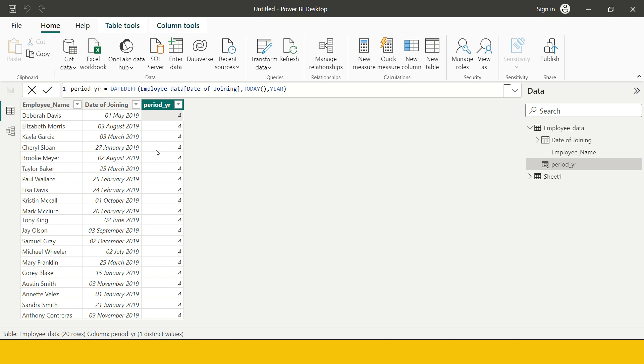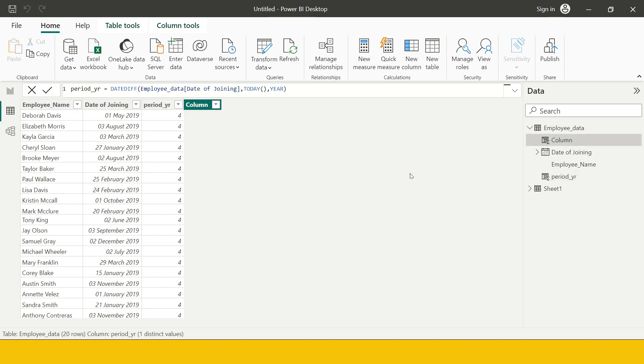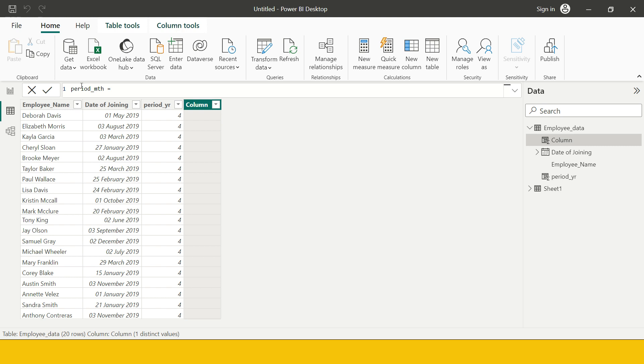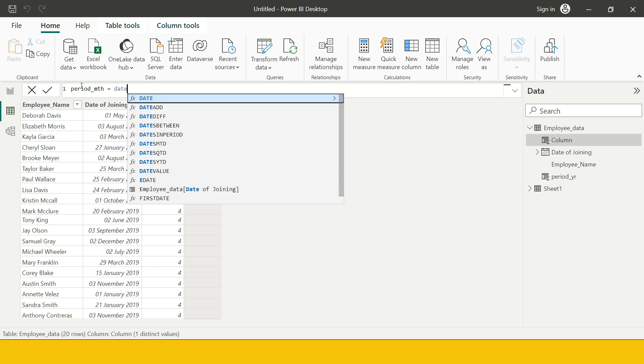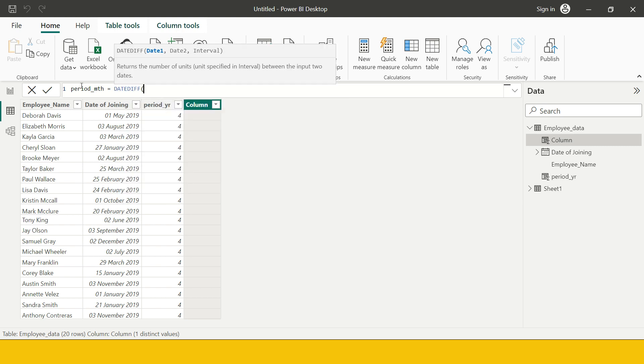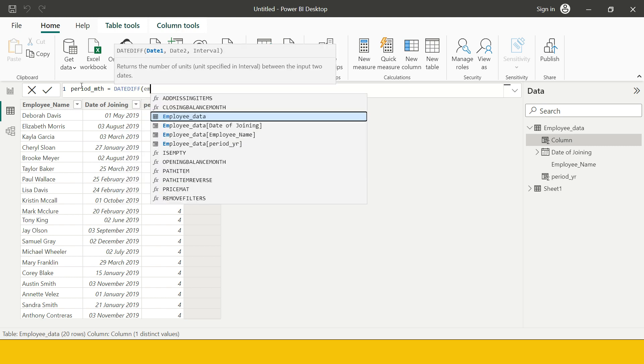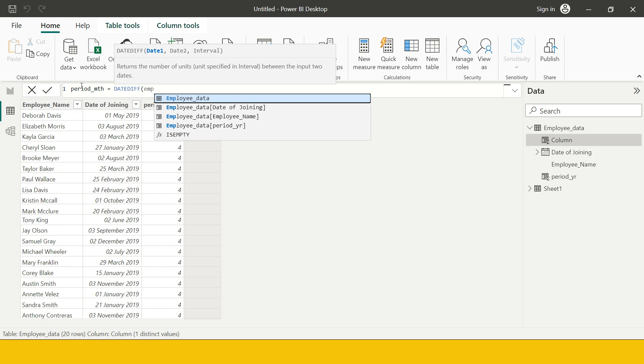Let's try to find that in terms of month. For that we're going to create a new column. I would say period in terms of month. For that I'm going to use date diff again. They started, my start date is going to be employee data table and from that joining date.